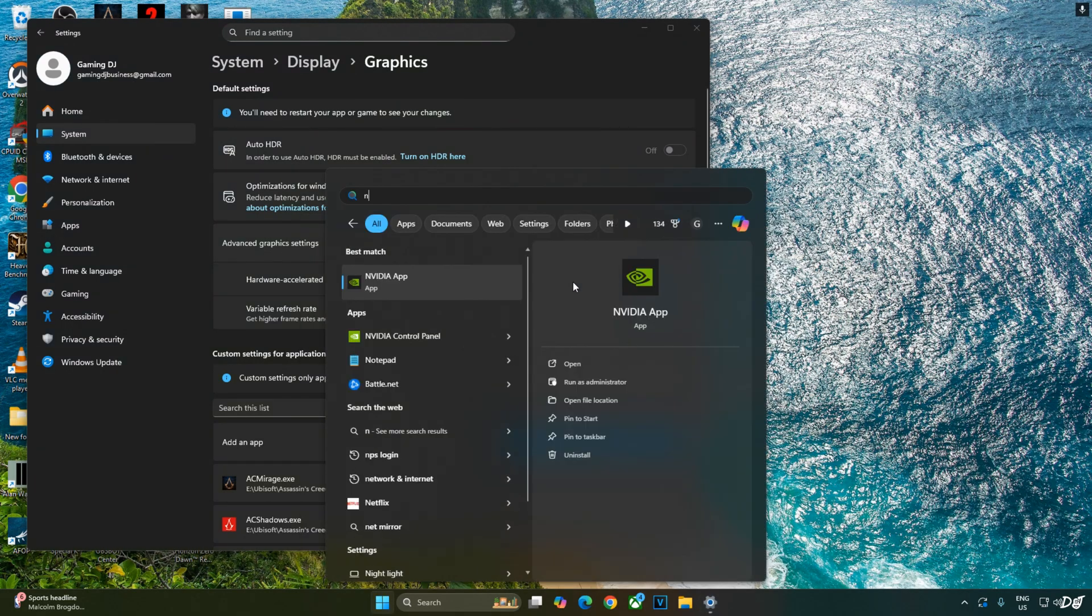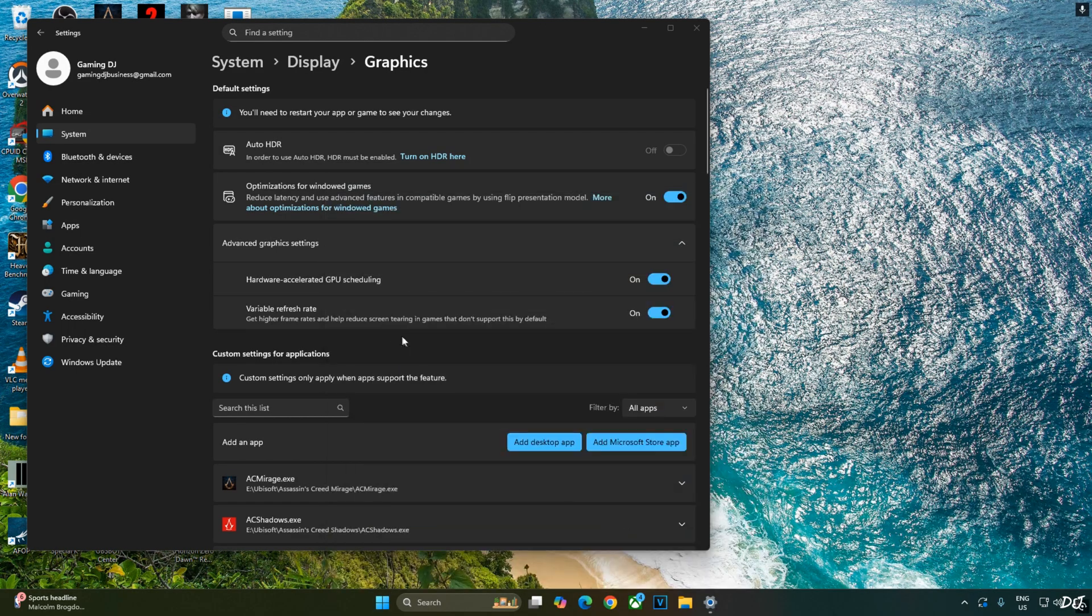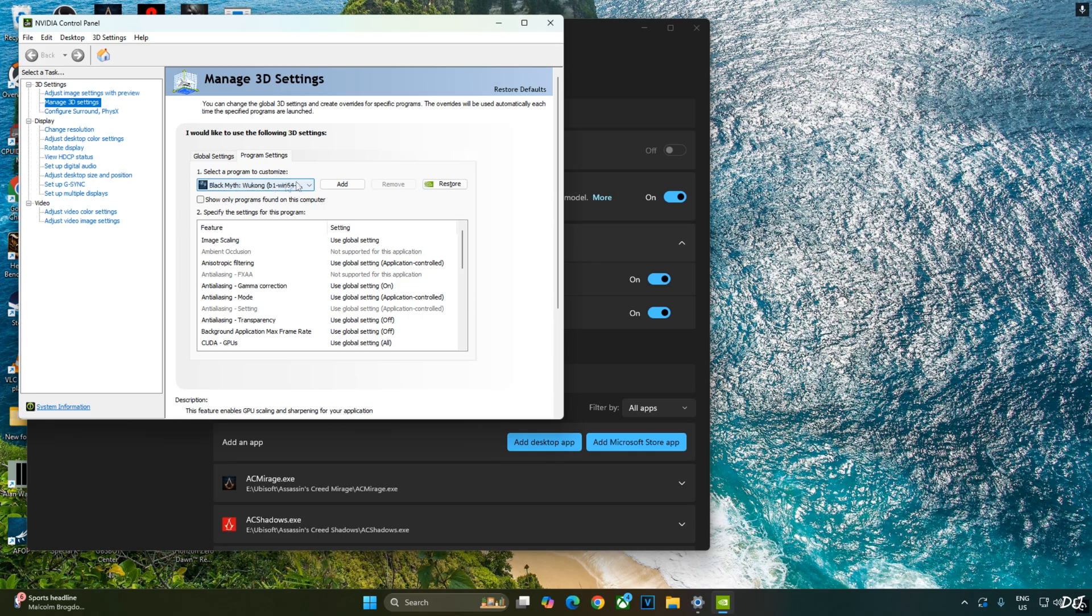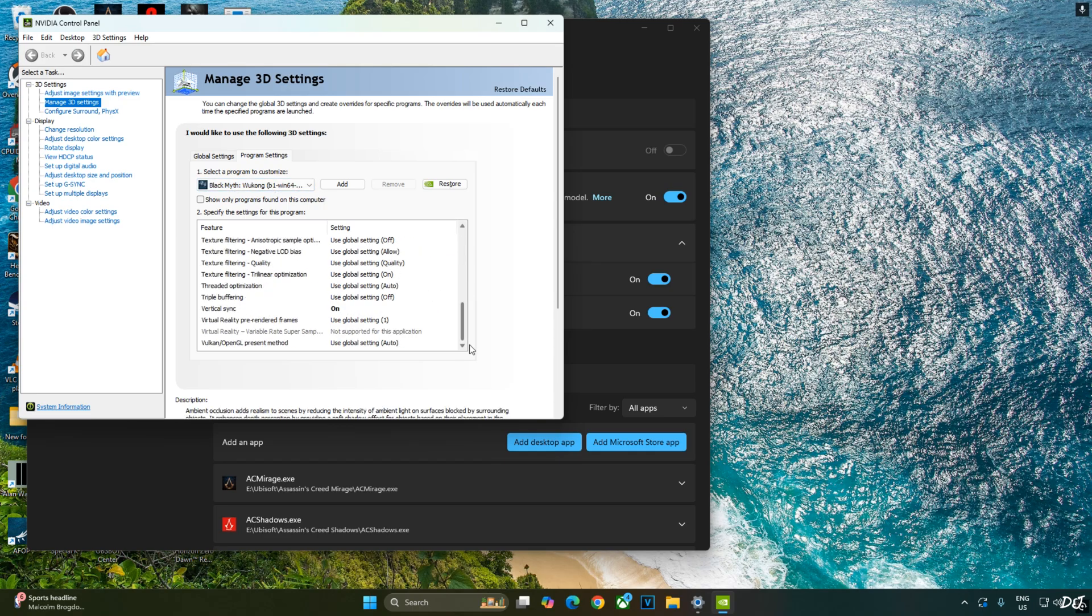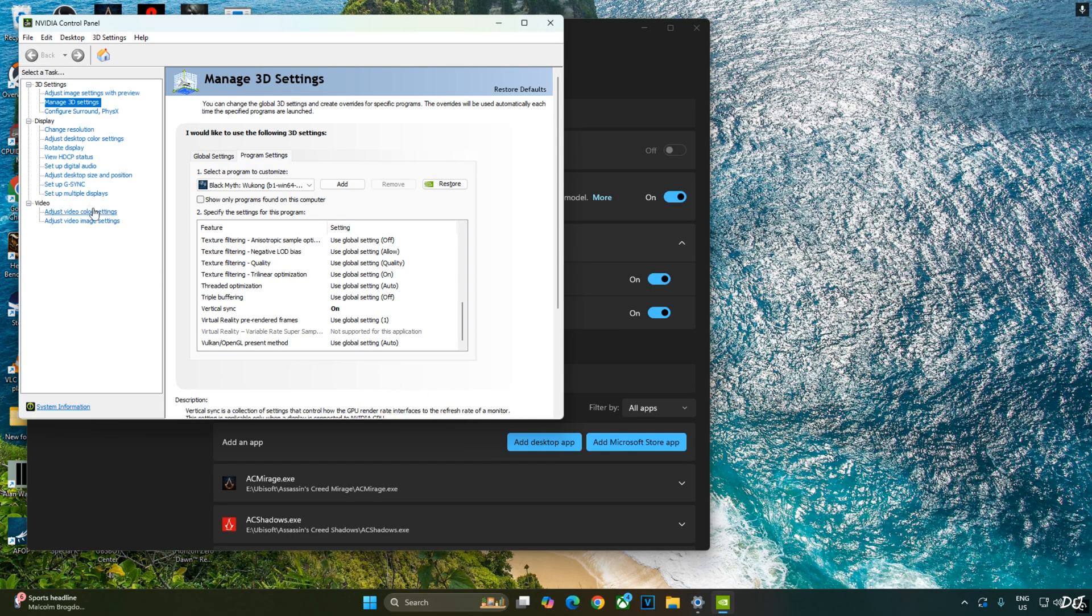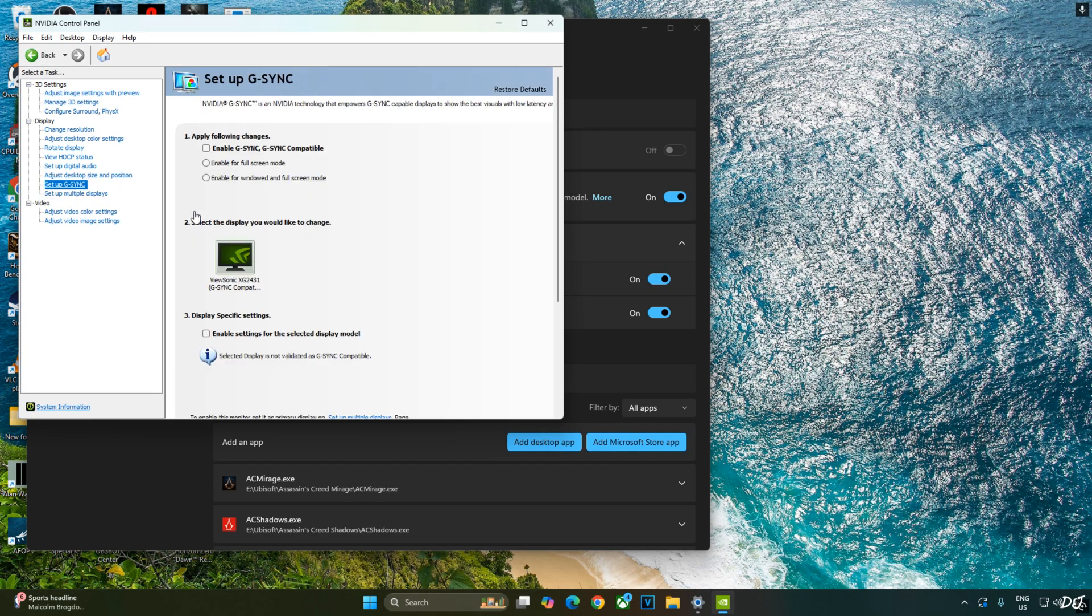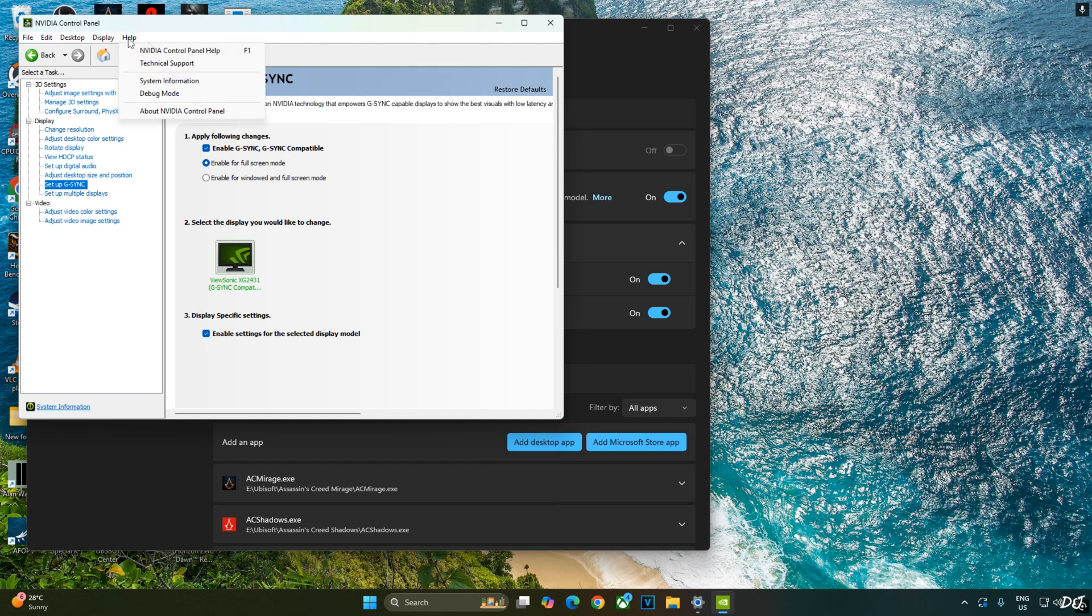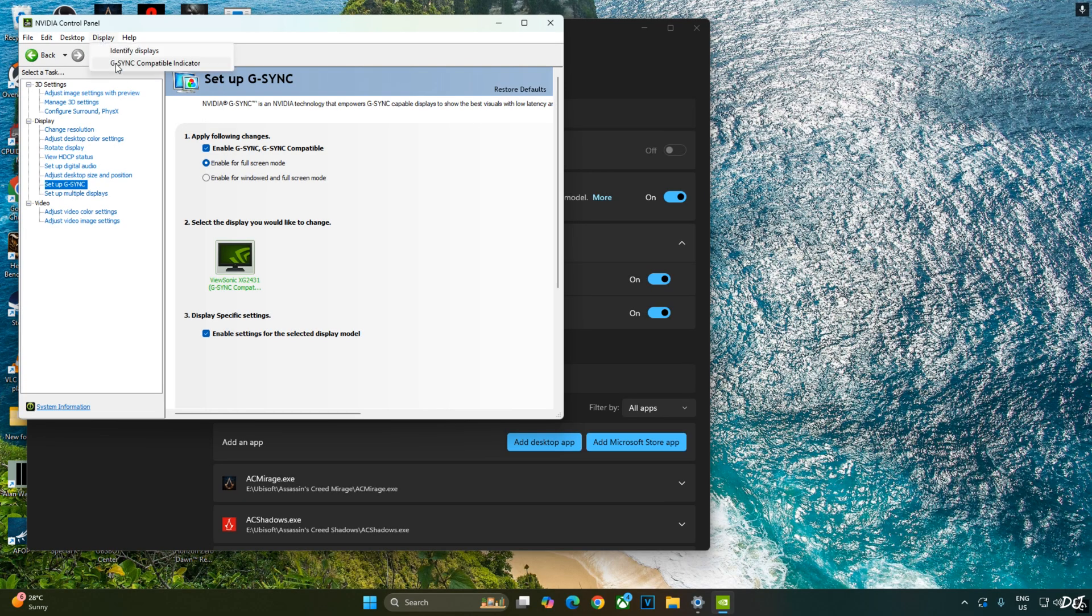Now I'll enable Vsync from Nvidia control panel. Click on Manage 3D settings. Click on Program Settings. From this drop-down bar, select Black Myth Wukong. Scroll down to the end. Enable Vsync from here. My monitor is G-Sync compatible. I'll enable the corresponding settings for it. Click on Setup G-Sync. From here, enable the following settings. Enable G-Sync, G-Sync compatible. Enable for Full Screen mode. Enable settings for the selected display model. I'll also enable G-Sync compatible indicator. This step is optional. Click on Display and check the setting G-Sync compatible indicator.